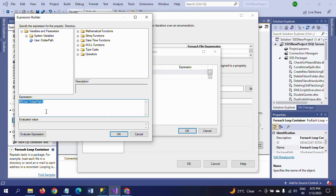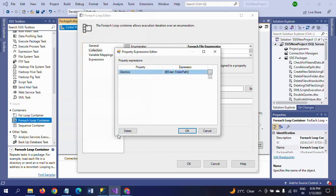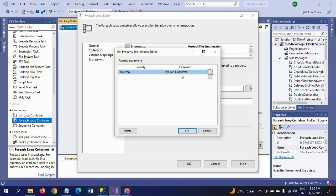I am dragging this variable into the expression field and evaluate. You get the same value. Whenever the package is running, it will come and check the folder if any files are there or not. For that sake, I am creating the FolderPath variable. I need to map this to the directory property.